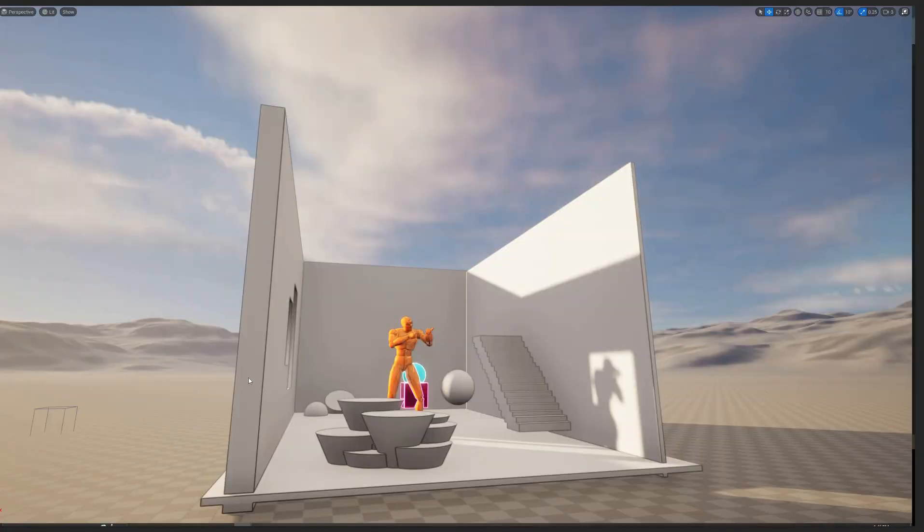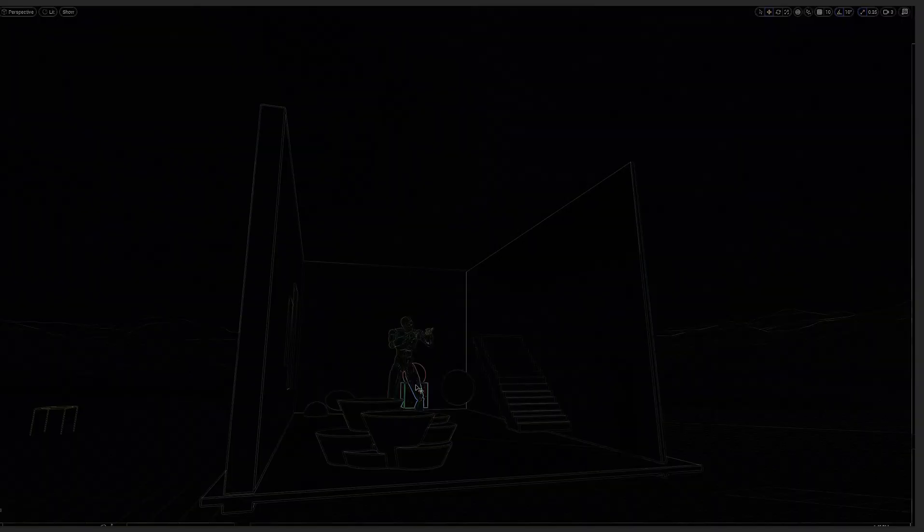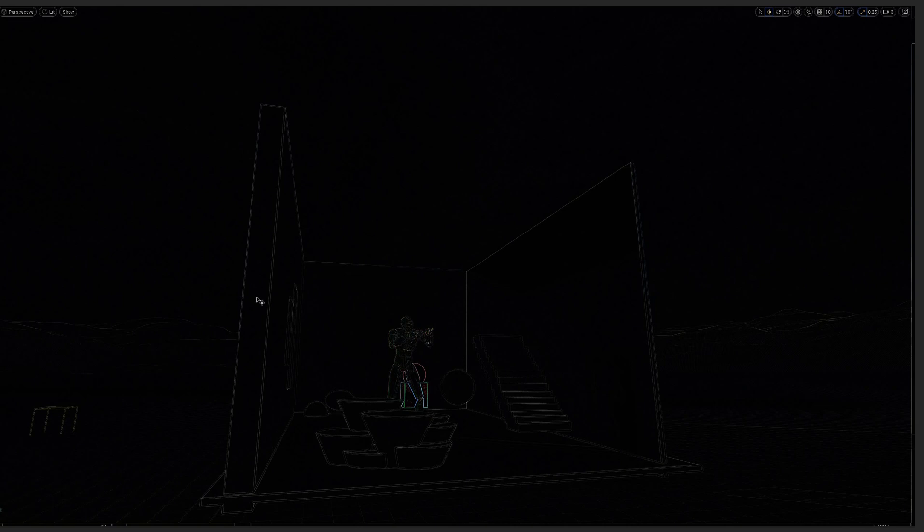Now we're ready to find the edges in our image, but we cannot just apply the filter to the final render, since that would produce lots of unwanted lines from textures, shadows, and any other high contrast areas. Instead of that, we're going to generate an image using the geometry information from the normal and depth buffers.